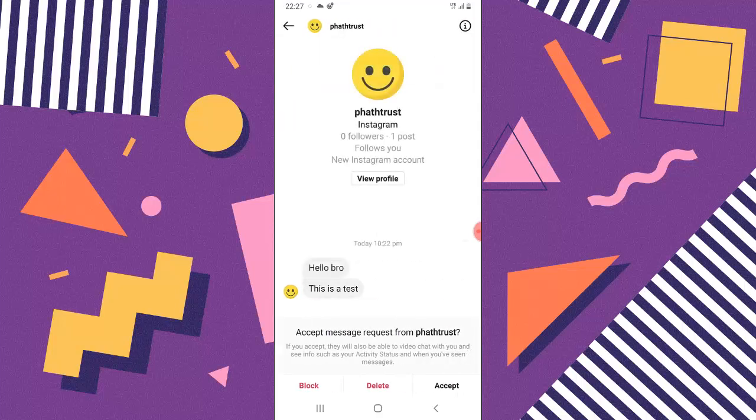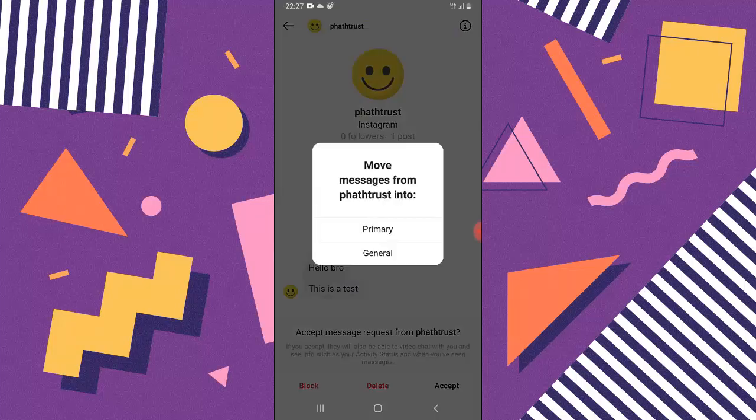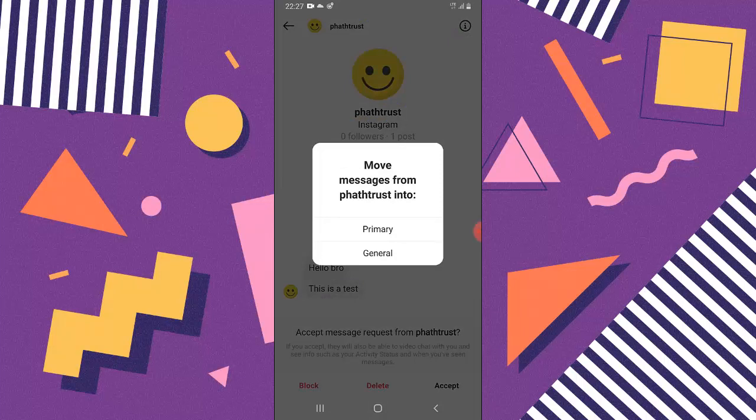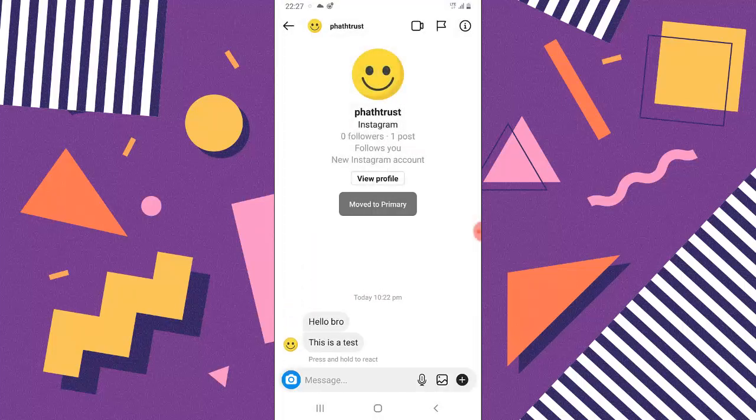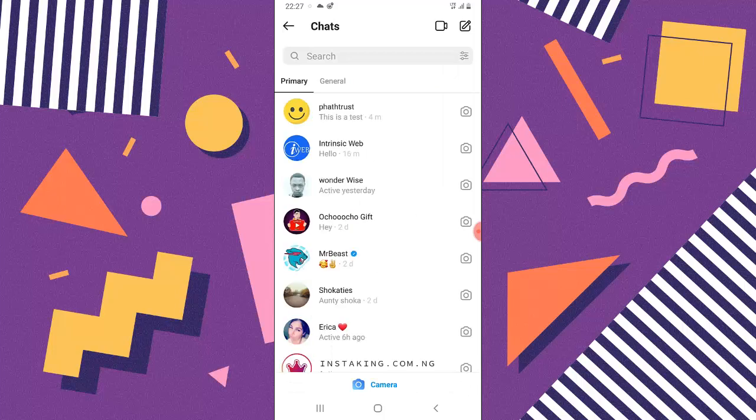Once you click on this request, you can notice it says accept message from. So go ahead and click on accept. Now it will give you an option to select either primary or general. So all you need to do is to choose the appropriate one for this particular account. So you can just go to primary or general, but I'm going to go to primary because this is a private account which I have.